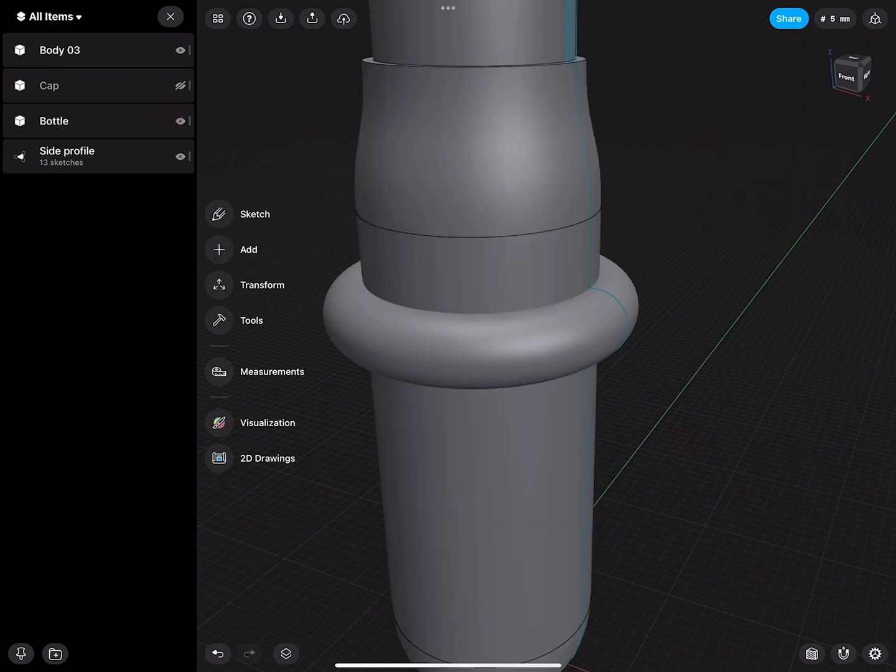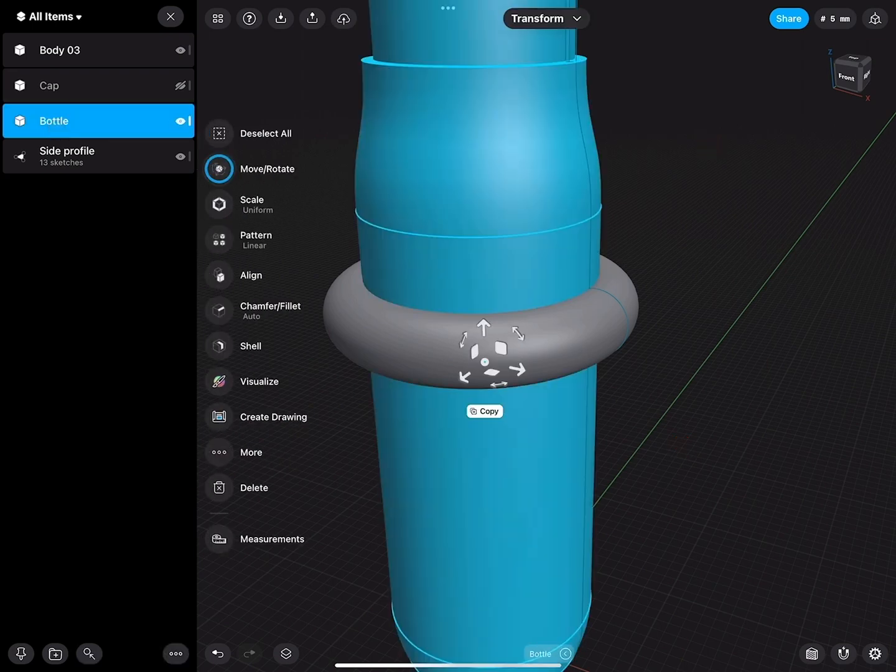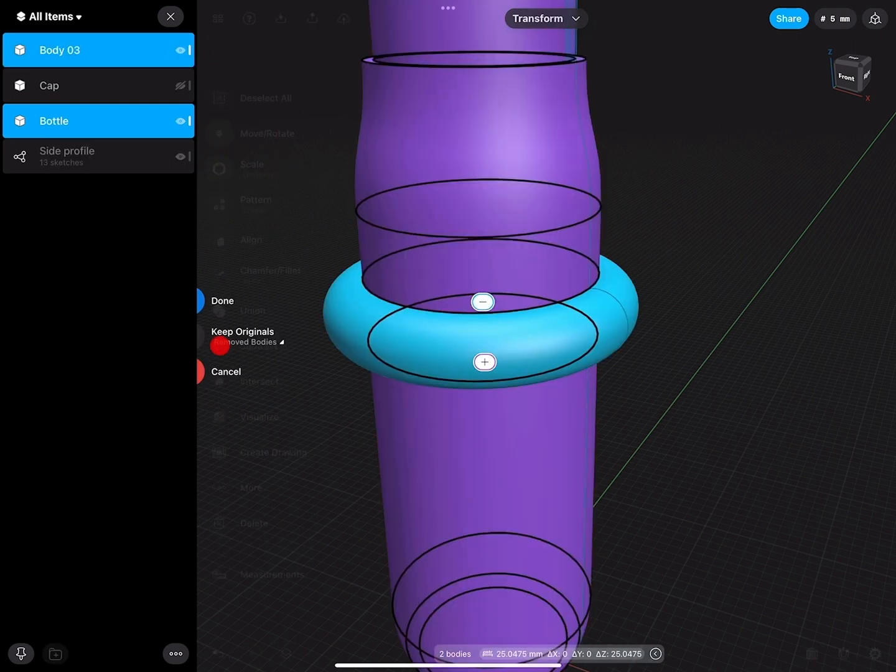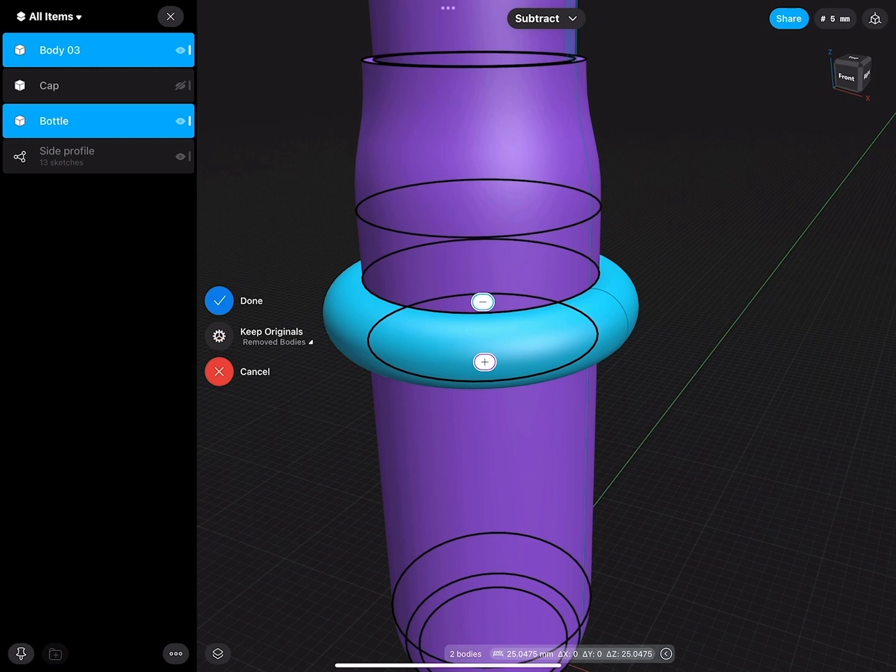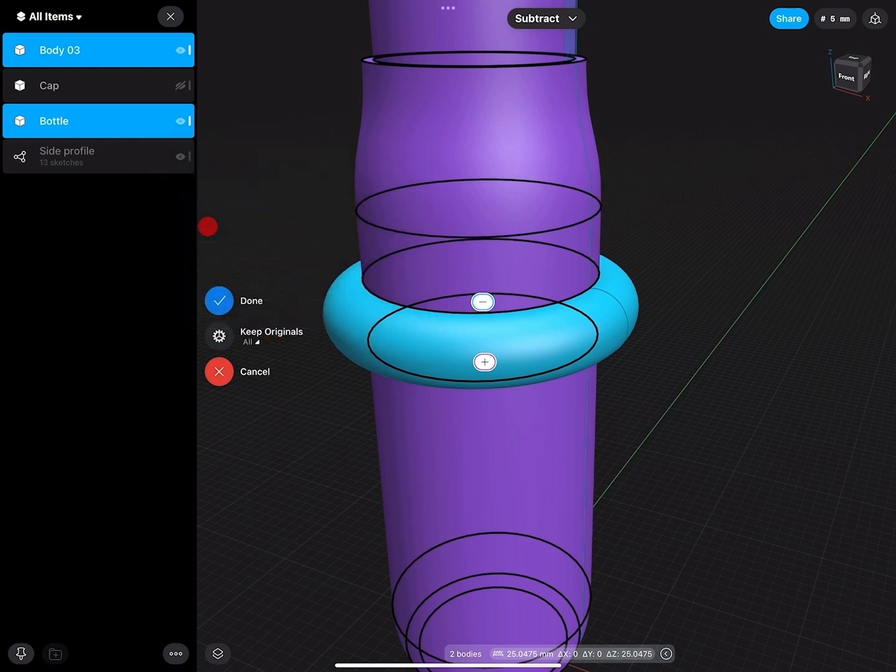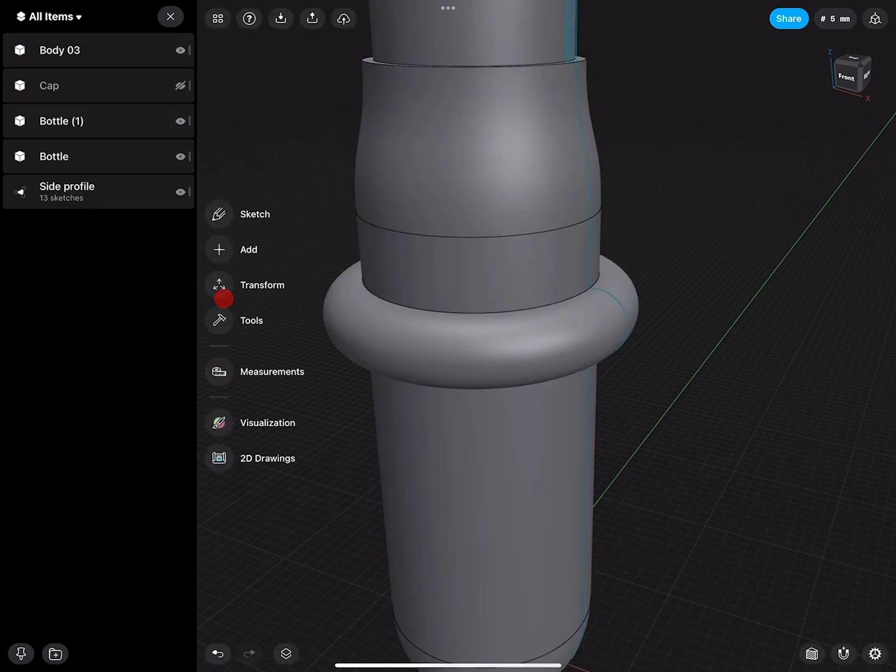I show the bottle now and select bottle and this part, and then say subtract. I actually would like to keep all the parts, the original building parts. And then when I hit done, I have a new piece.